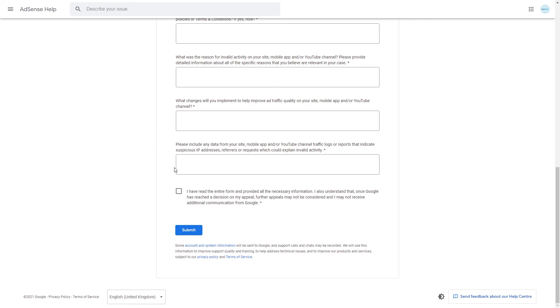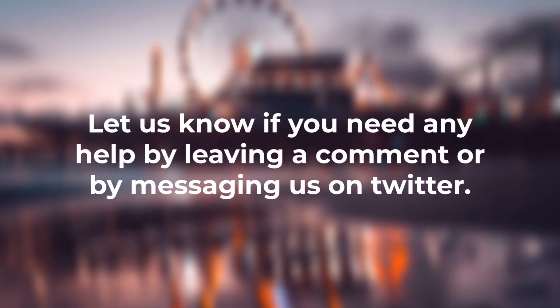So that is all for this video, good luck with getting your account re-enabled and I will see you in the next one. Once again, thanks and goodbye.